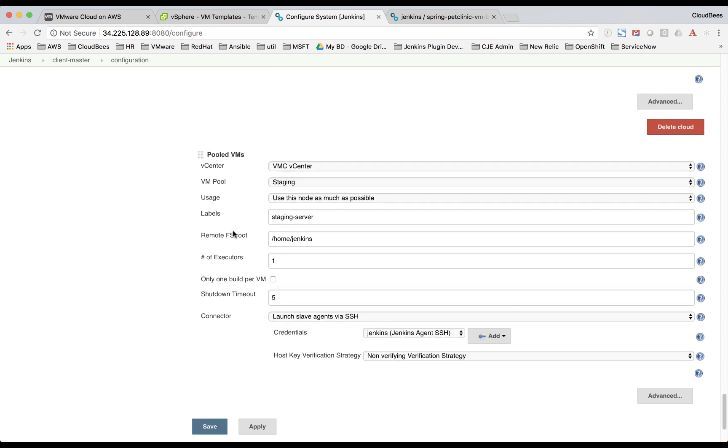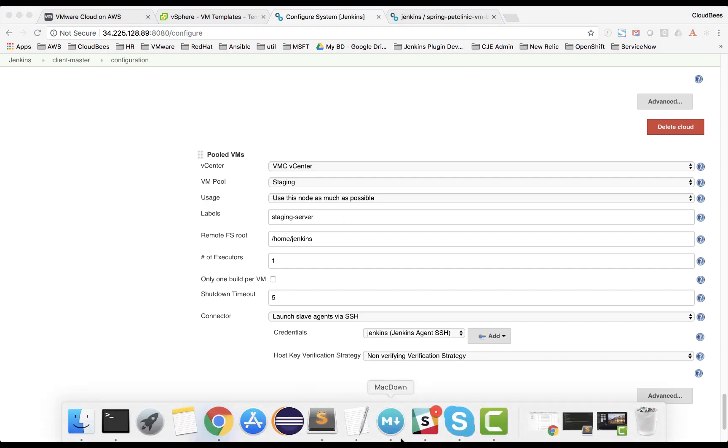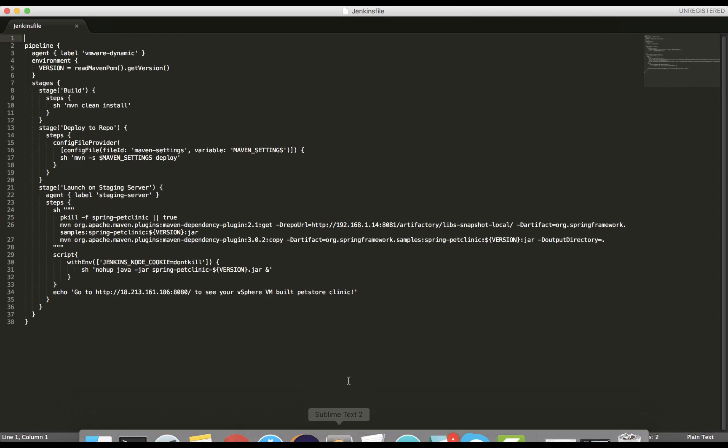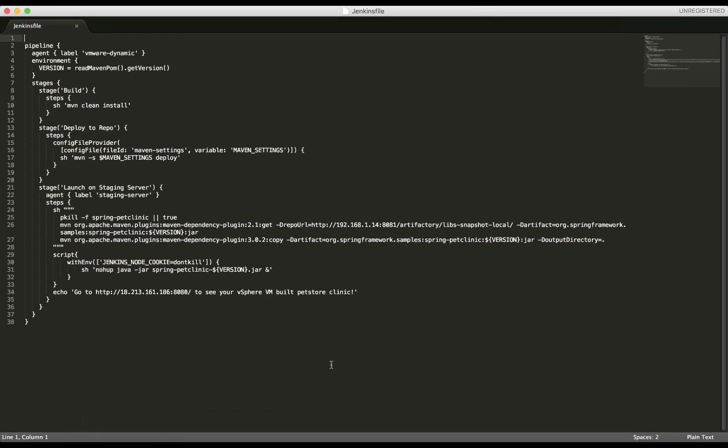So now let's take a look at our pipeline and see how we use these labels. So to see our pipeline, I'll open up our Jenkins file. So in this pipeline here, we specify an overall agent here using VMware-Dynamic. So this will actually spin up VMs on-demand to use as Jenkins agents using that OVF template.